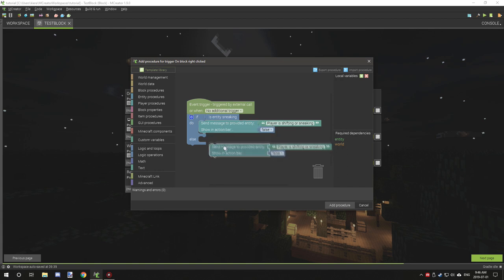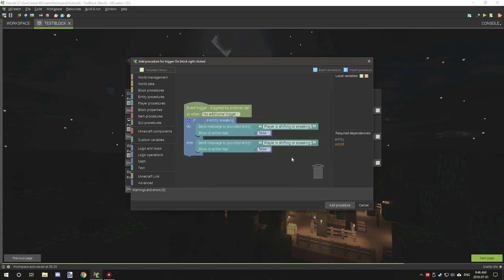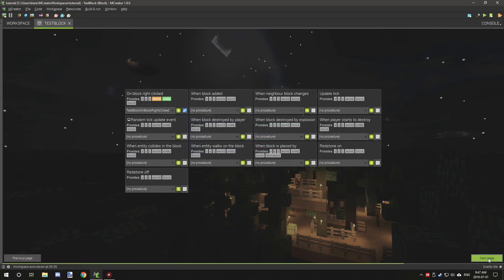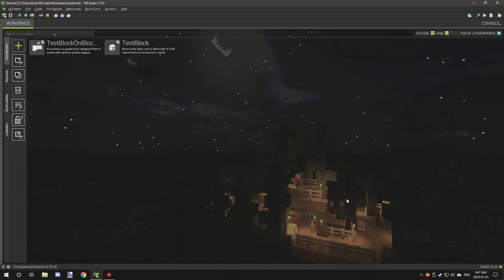If you set this to true it'll show as an overlay. Then we want to make another message for the else branch — so when we right-click without sneaking, it will say something else. This gives us an indication if there's an issue. This line will generally be removed before you publish your mod, but it helps you make sure everything is working beforehand. So we type 'player is not sneaky sneaky', then add the procedure and click next.